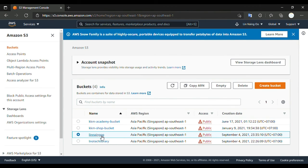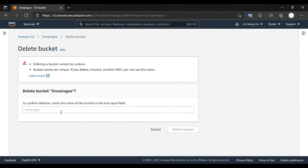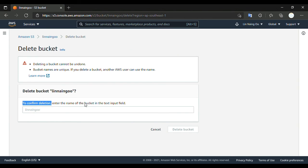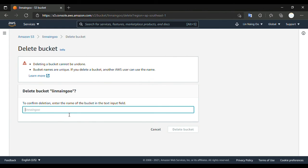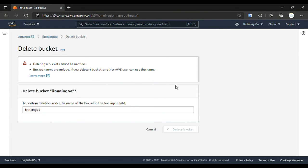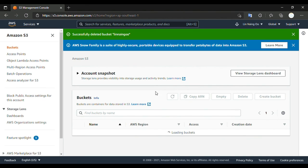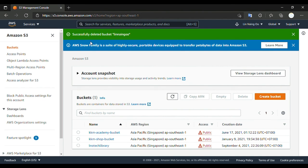So we go to Select, then Delete. We type in here to confirm — we type the bucket name 'LIN-09U'. Then press Delete Bucket. The deletion is finished. Now we go to Amazon S3 and we have only three remaining buckets.